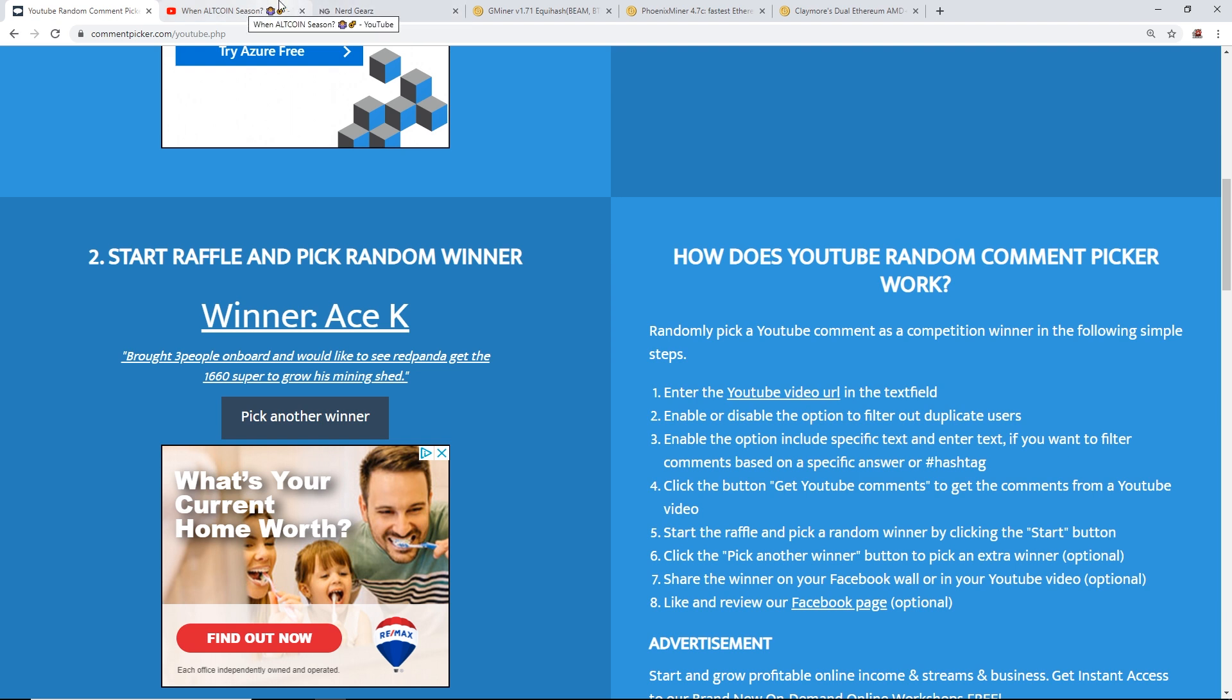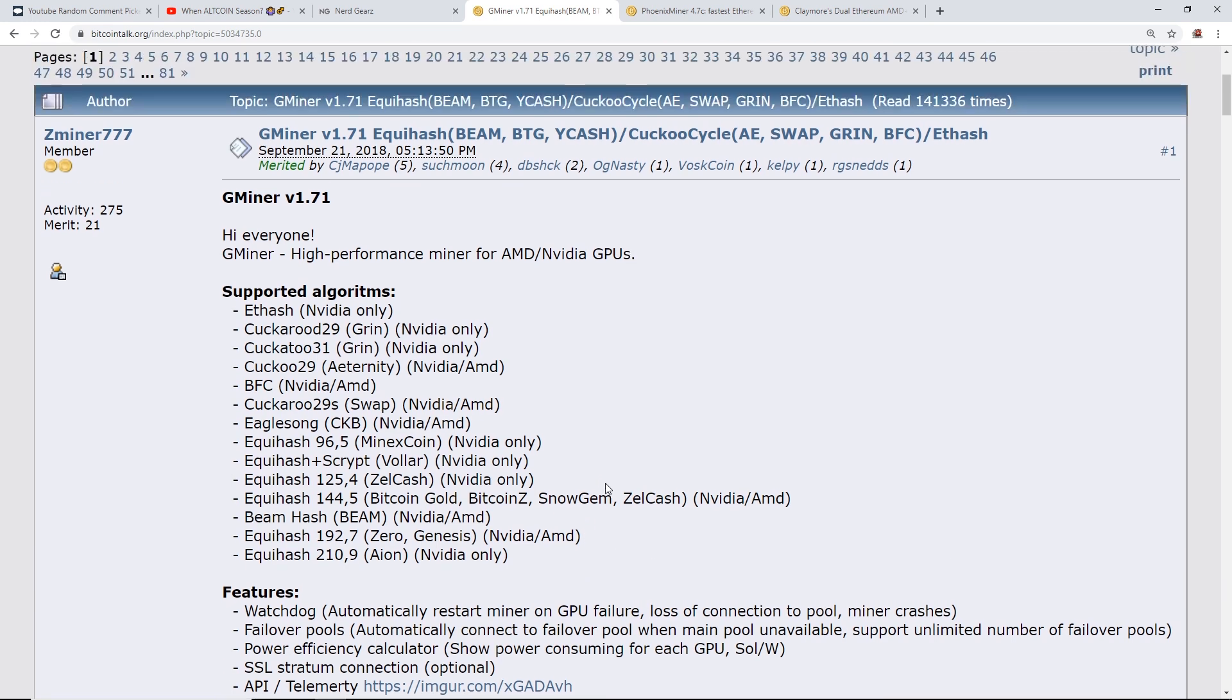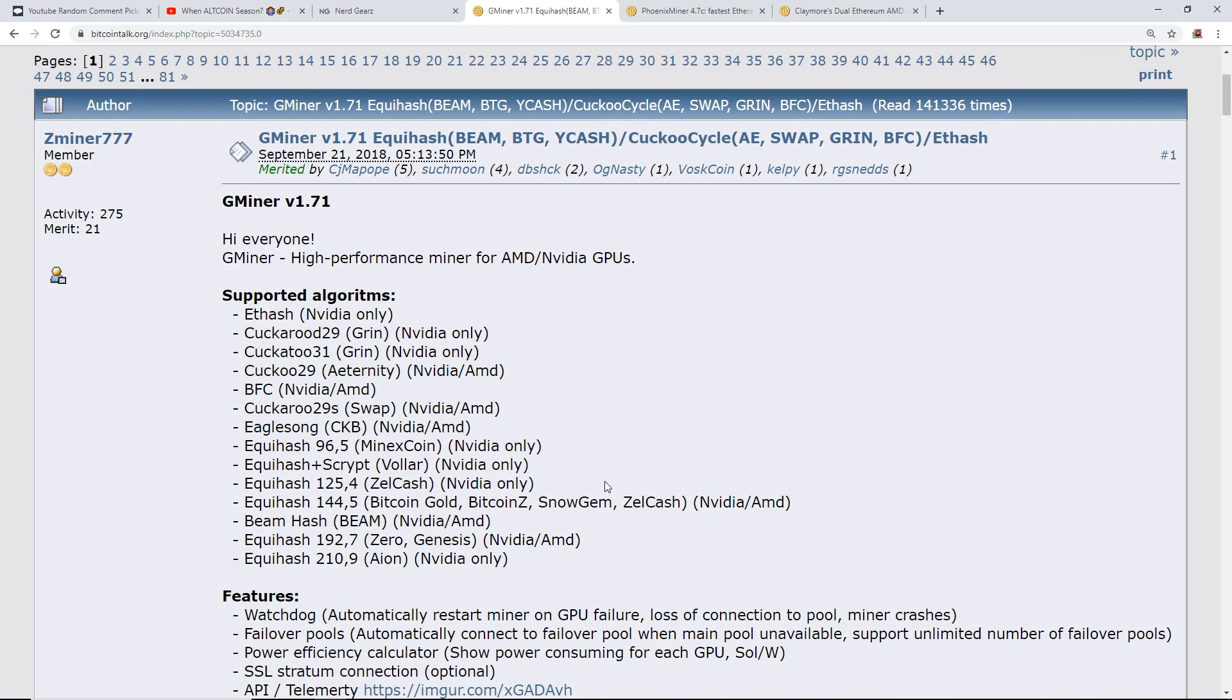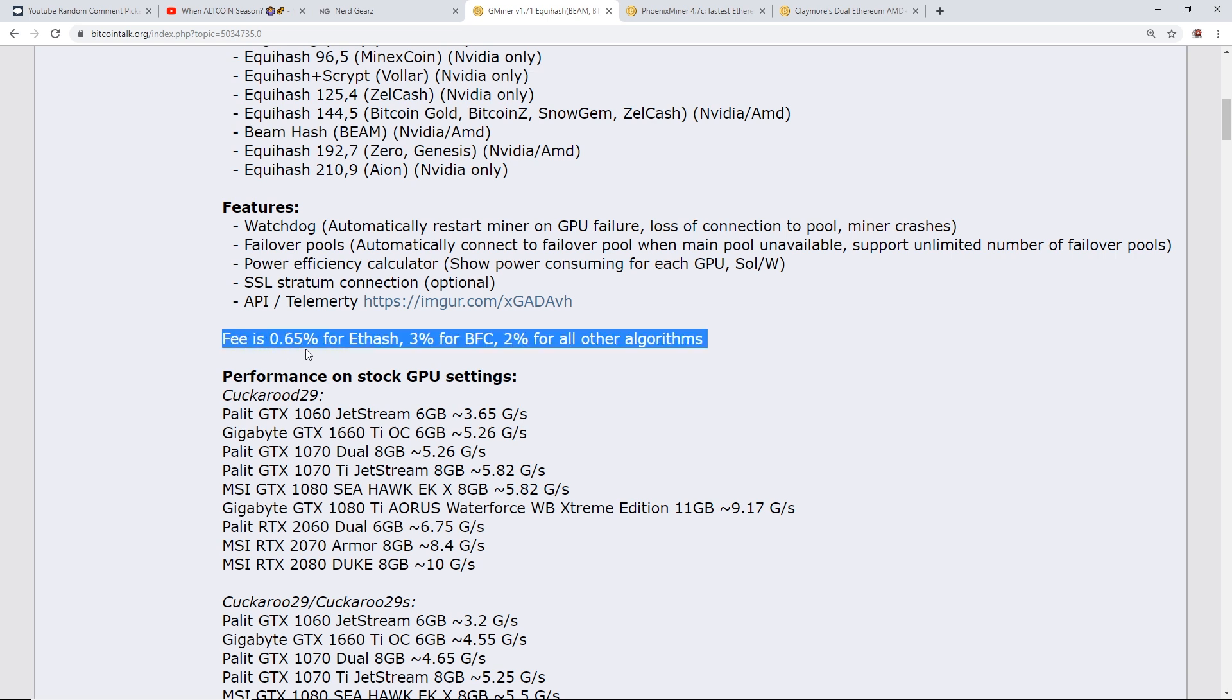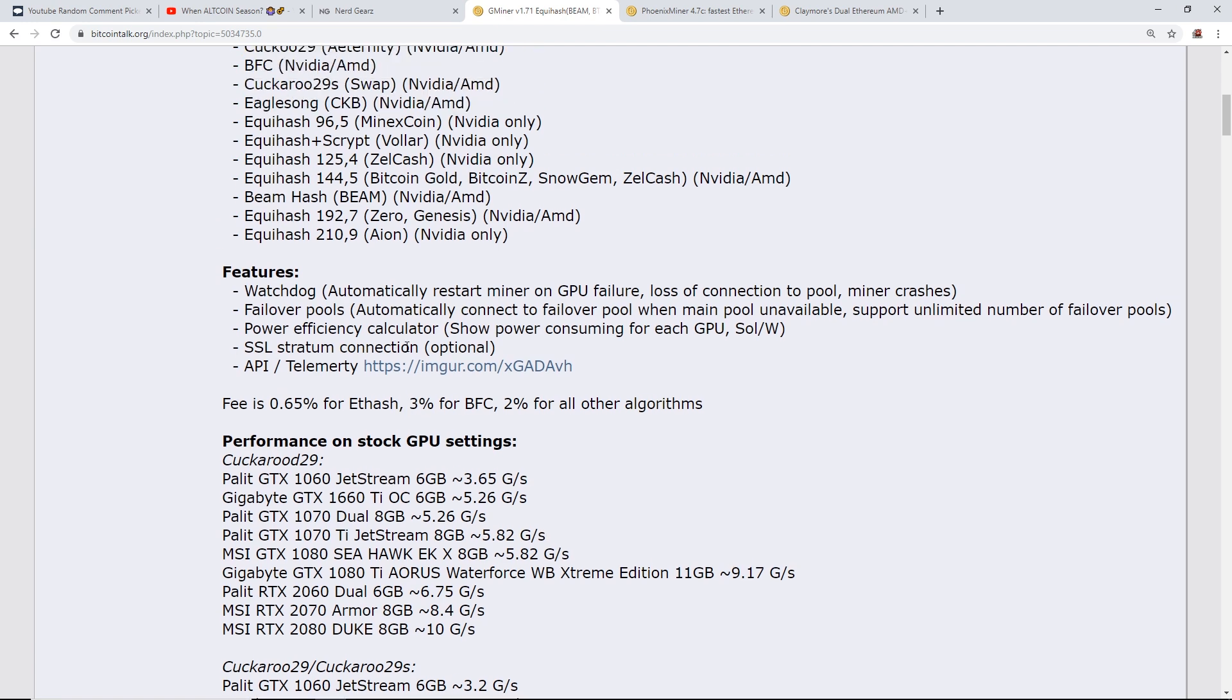Okay guys, onto the video. That was a little bit long, I'm sorry. So what I really wanted to talk about today, I'm going to keep this really short, is GMiner 1.71 has just released an update for mining Ethereum or Ethash algorithm. Now their fee is 0.65 percent.